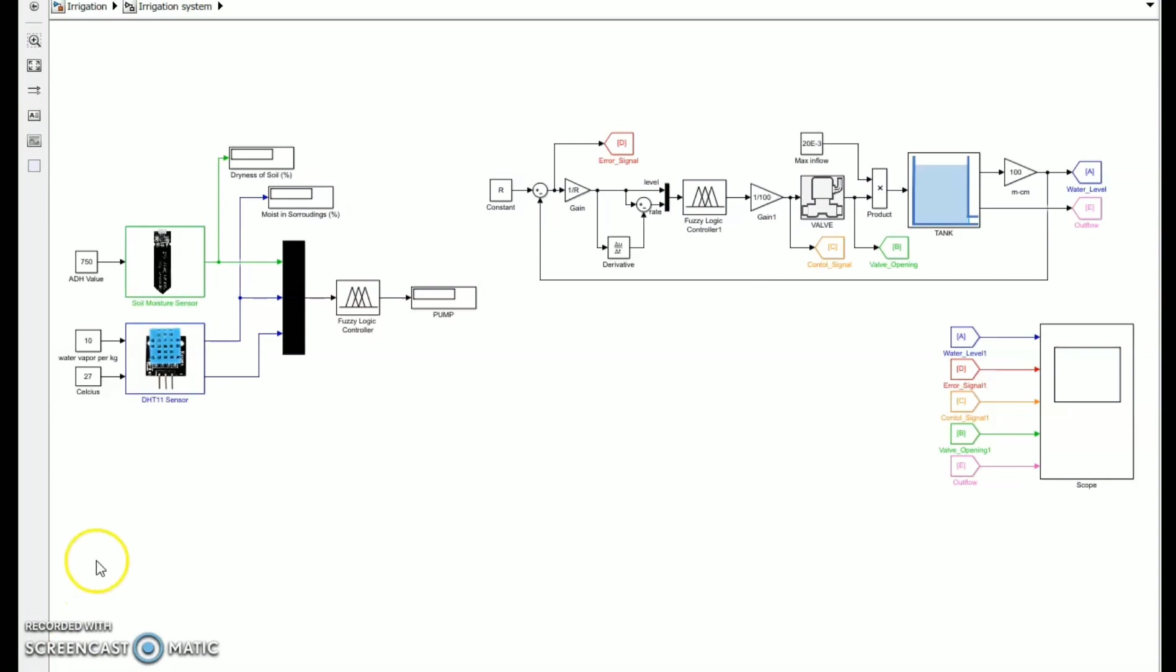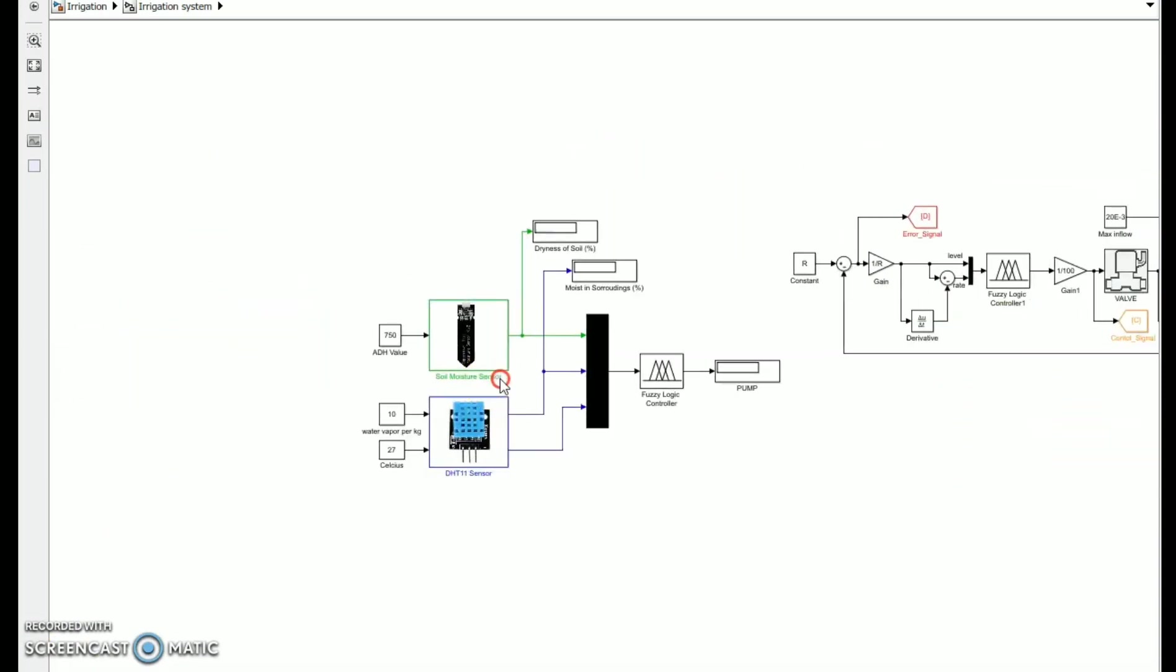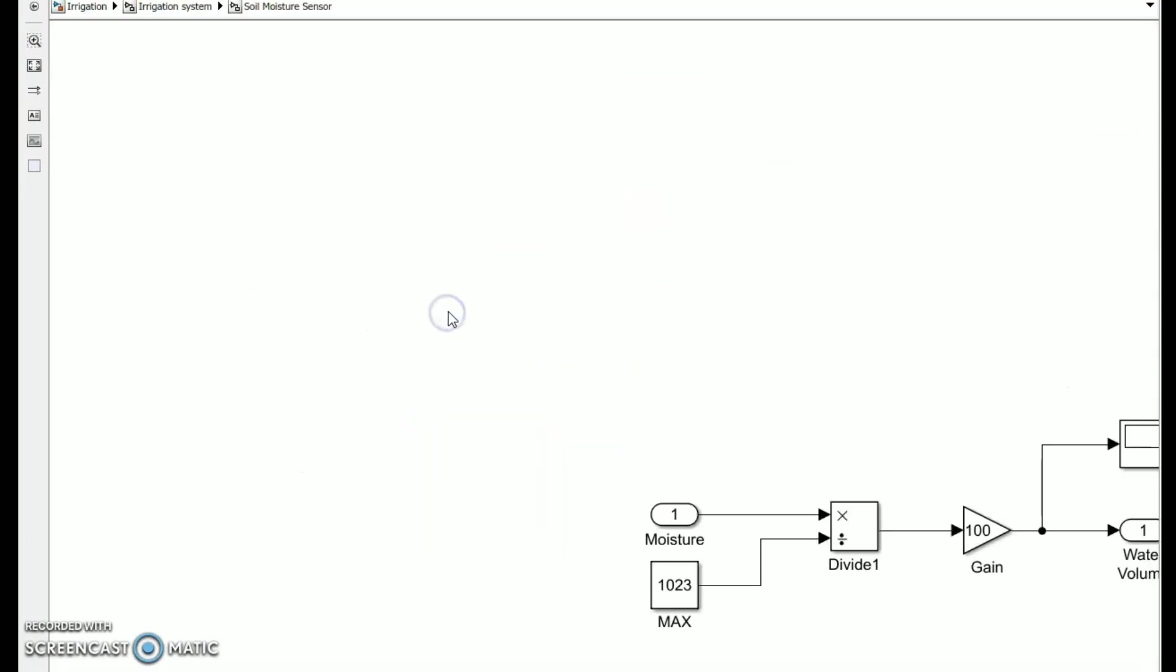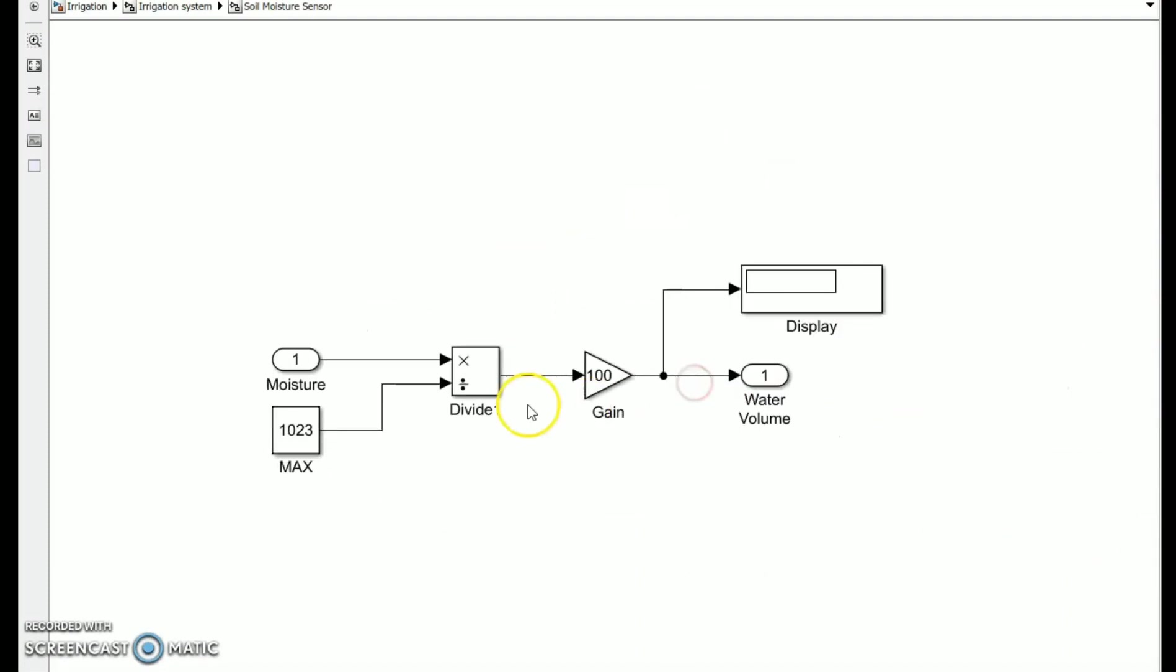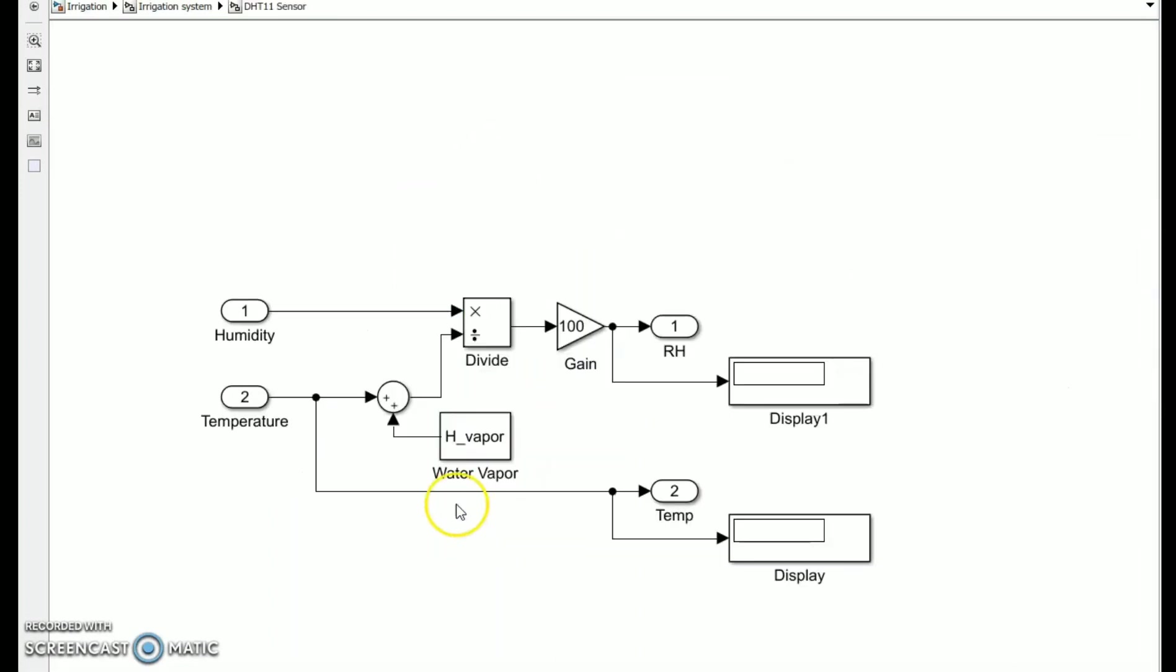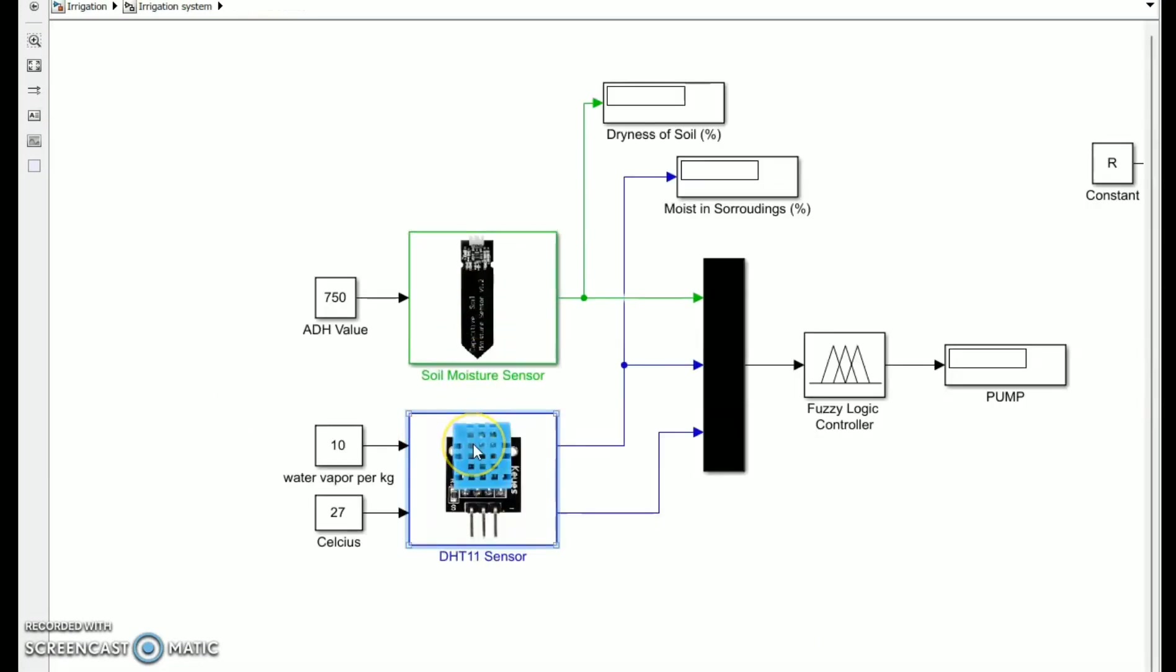Here is the Simulink model of smart irrigation system from the automated irrigation control. There's a soil moisture sensor and DHT11 sensor. The soil moisture sensor calculates the equivalent percentage by AD value divided by the max reading which is 1023, then multiply by 100. From the DHT11 sensor, the relative humidity determined by readings of air vapor in the environment in relation to temperature. Those inputs are fed to the FLC to obtain the signal for pump.